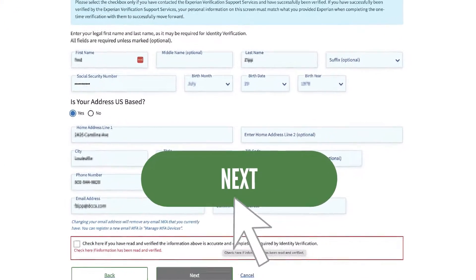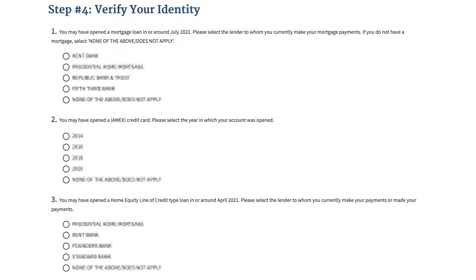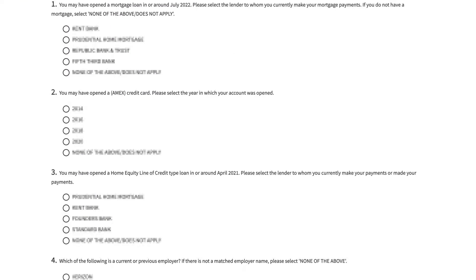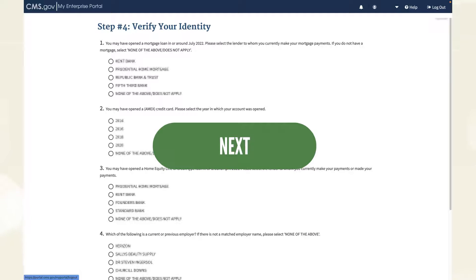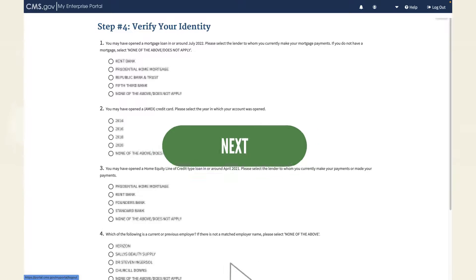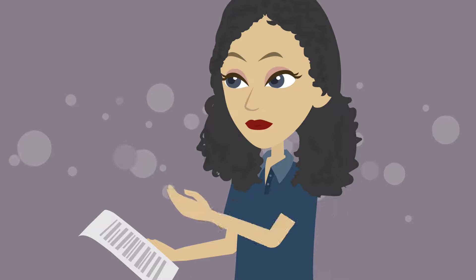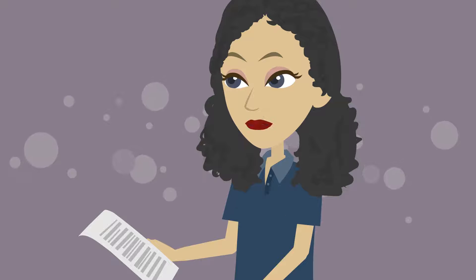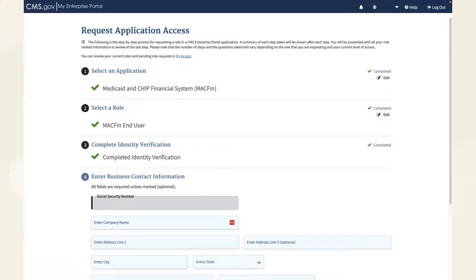Click Next to continue to the final Identity Verification sub-step, Verify Your Identity. To complete this sub-step, you must answer several multiple-choice questions based on information from your Experian credit report. When done, click Next to close the Identity Verification pop-up window. You will see a message confirming you have completed Identity Verification. There are two more steps before your basic MACFIN access request is complete.